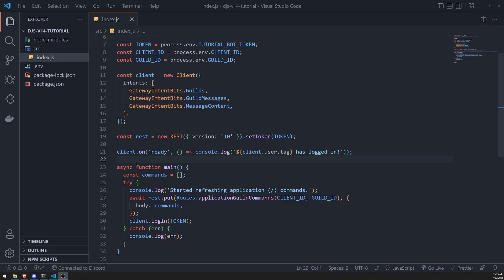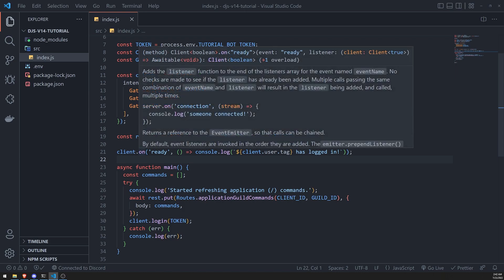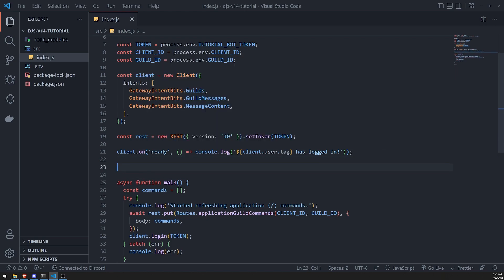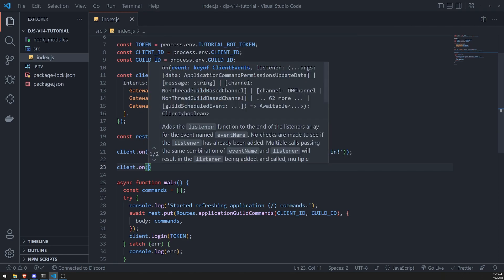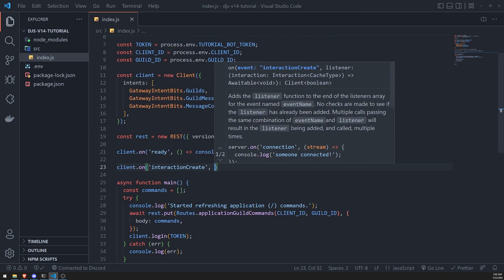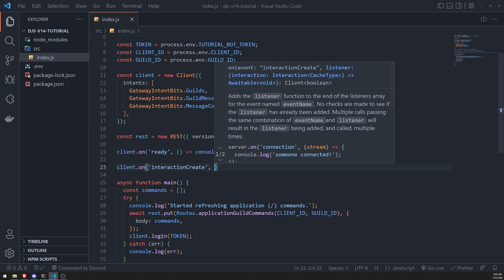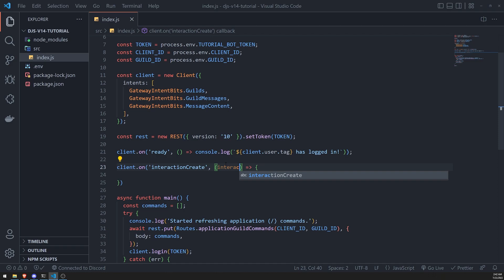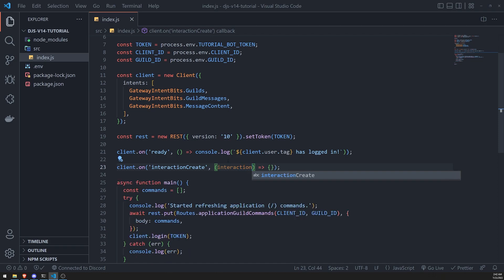So inside our code, I'll go over here on line 22. And I'll just enter a little bit. And then we're going to go ahead and register the Interaction Create event. And we're going to pass in a callback function. Now, a callback function is going to have one parameter. That parameter is going to be an interaction, a base interaction type.